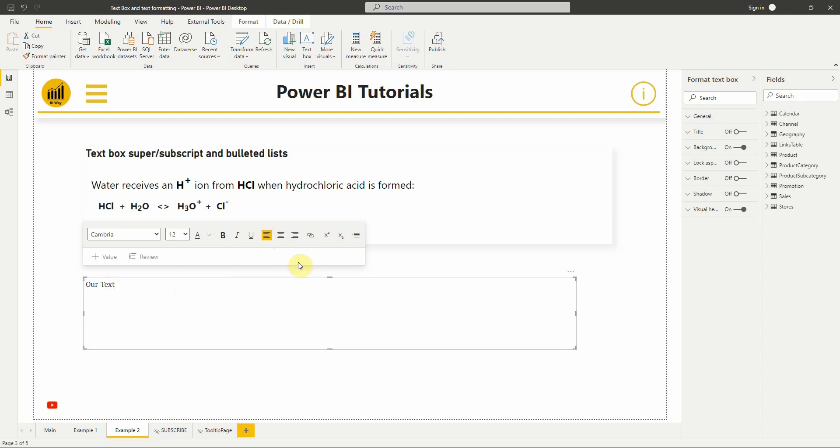In this new release, we have three new formatting options: superscript, subscript and bulleted lists. Let's try them.